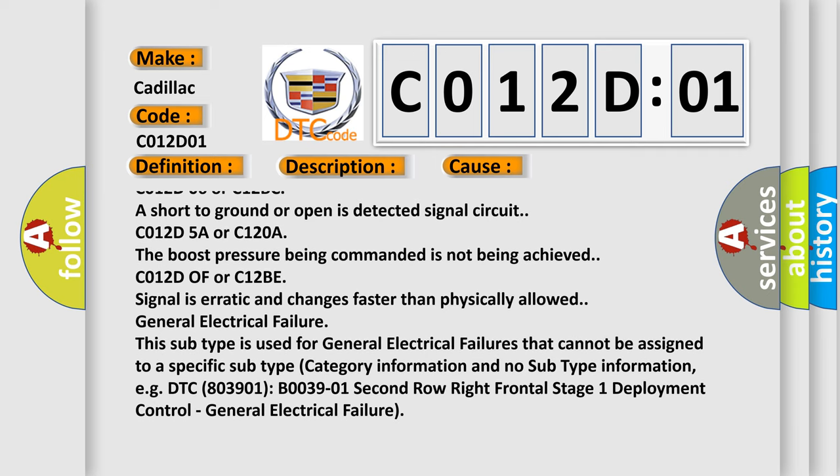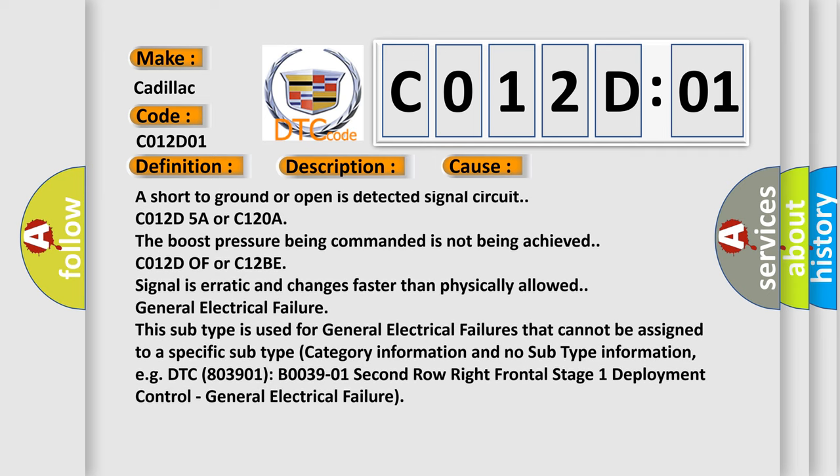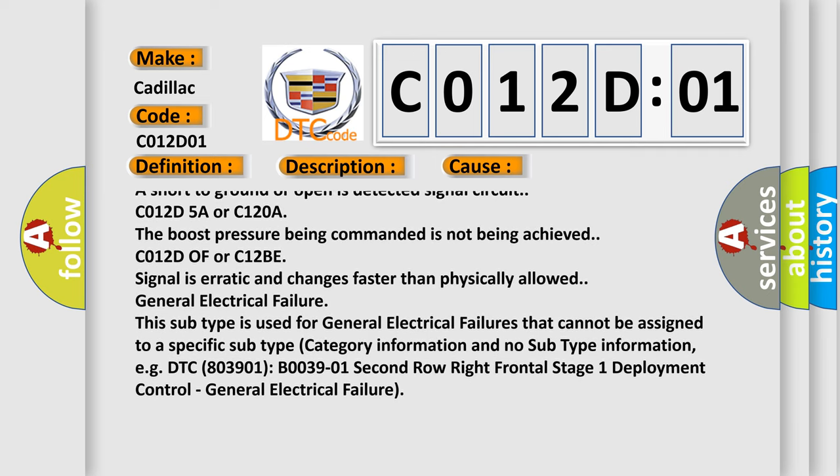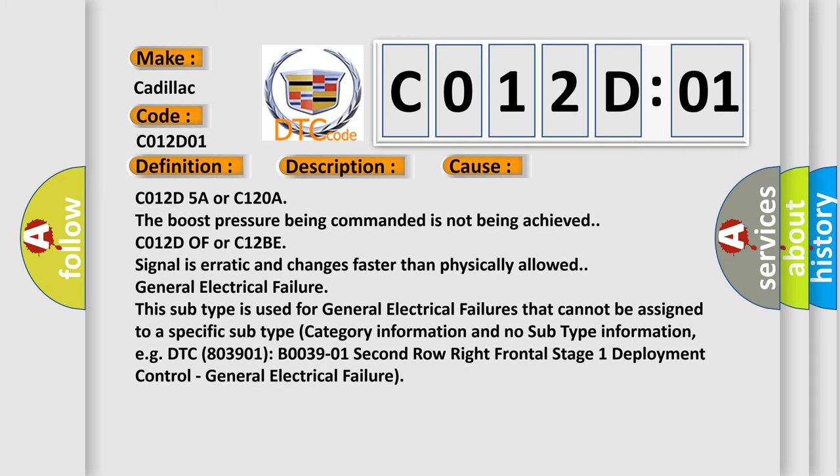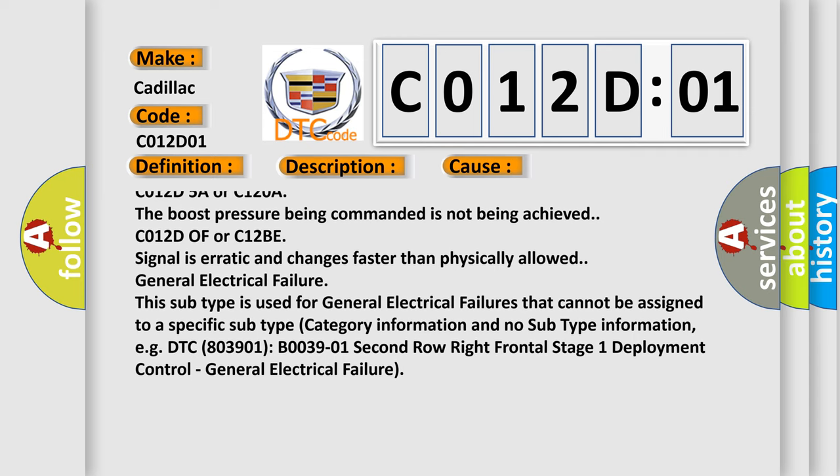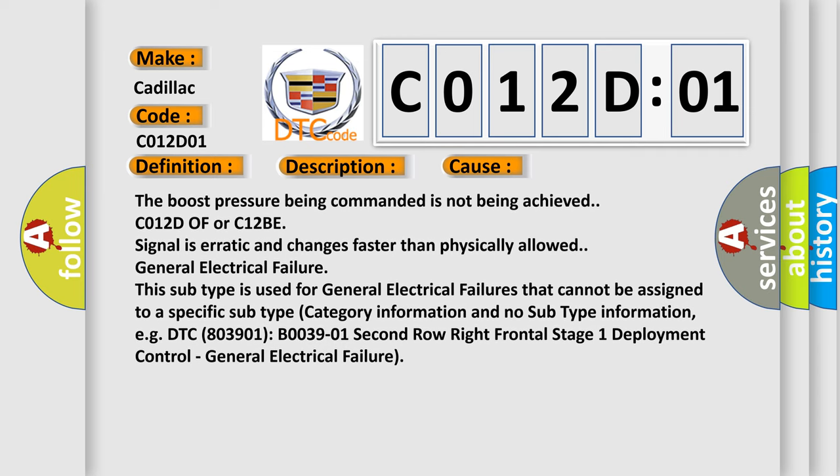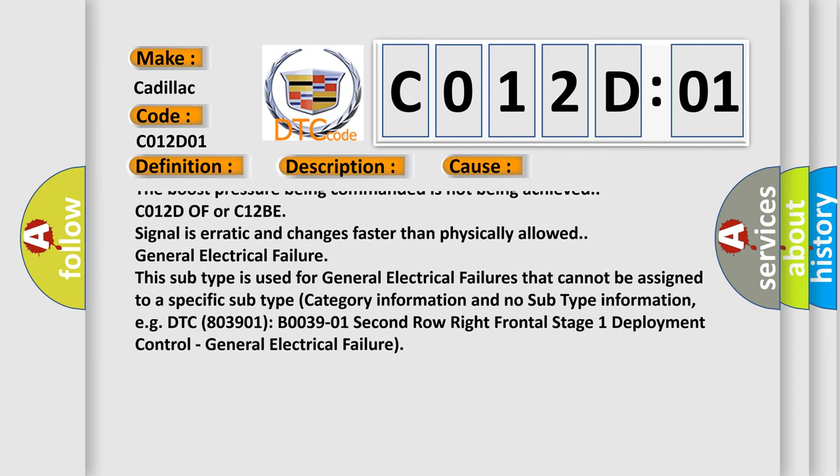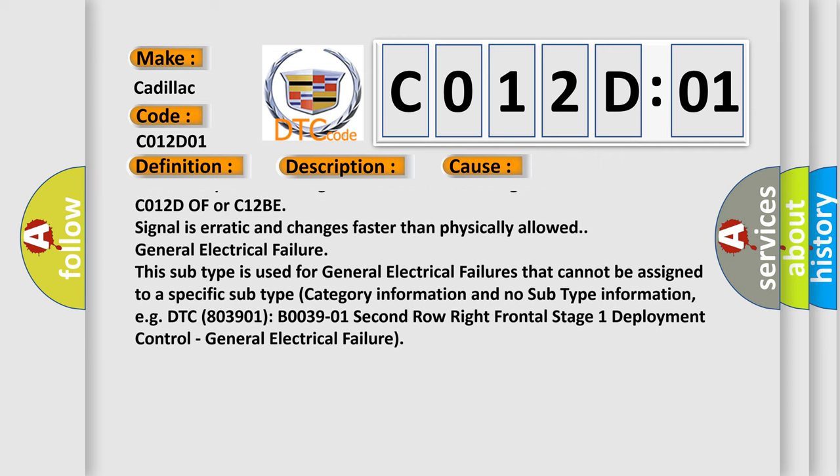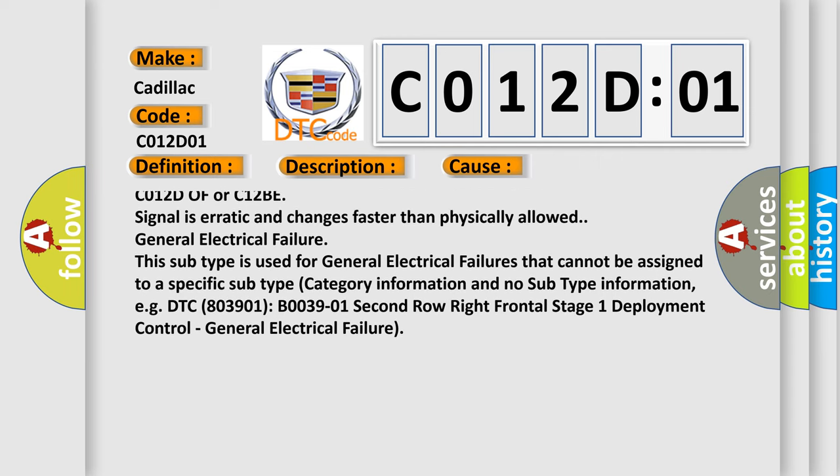C012D5A or C120A the boost pressure being commanded is not being achieved. C012D0F or C12BE signal is erratic and changes faster than physically allowed.